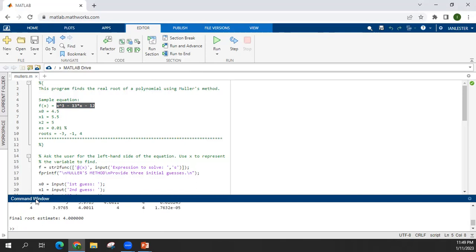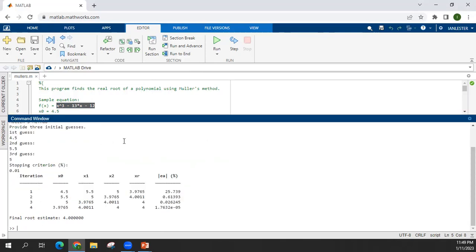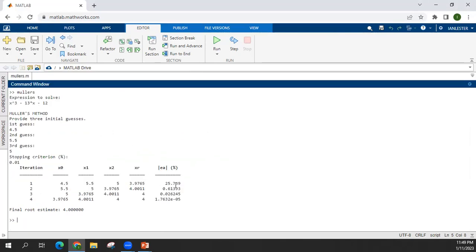So as you can see, after 4 iterations, satisfying stopping criteria, then the final root estimate is positive 4. Okay.